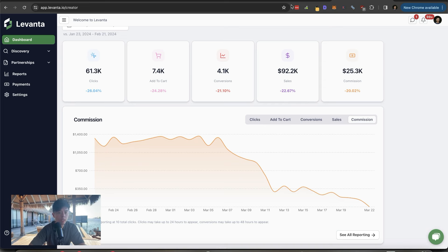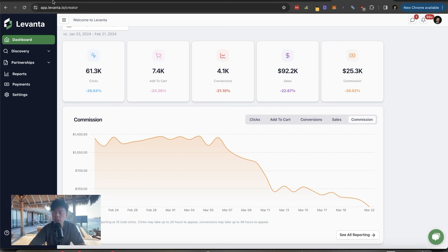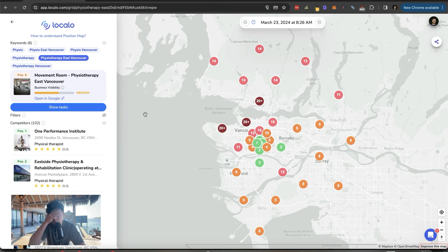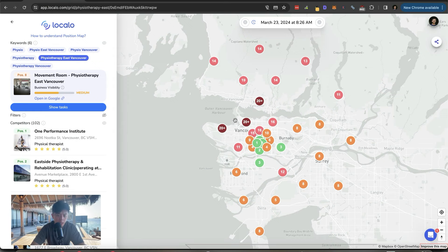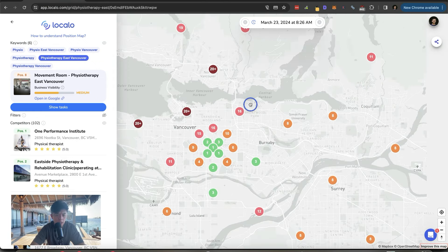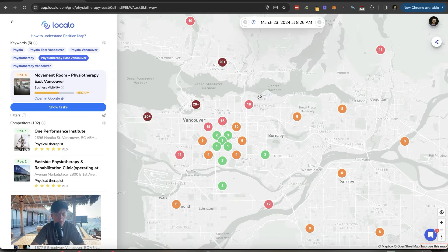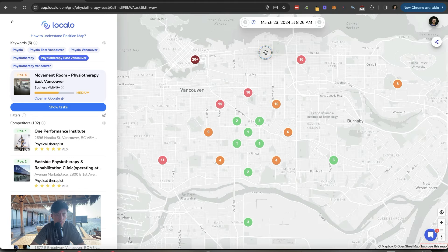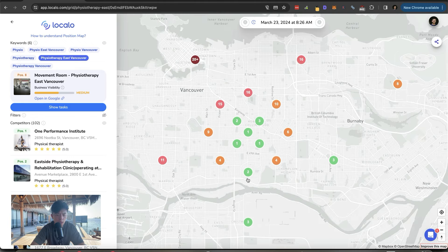Let's chat about today's case study, all right? The local SEO case study. Movement Room was the Physio East Vancouver case study. And we just started hitting, you know, we started edging upwards of the top three.